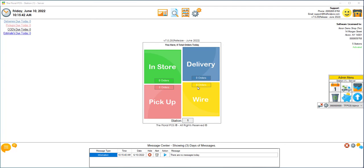Welcome to the Floral POS. In this video we're going to show you how to connect Square Terminal to the Floral POS. Let's get started.